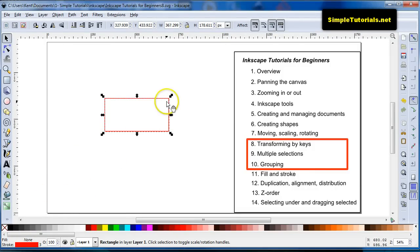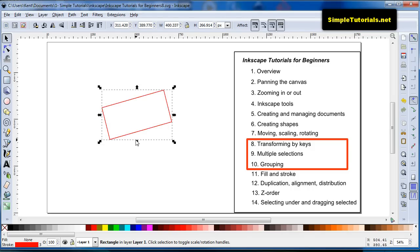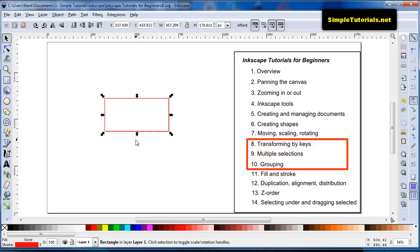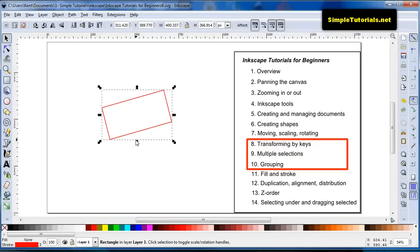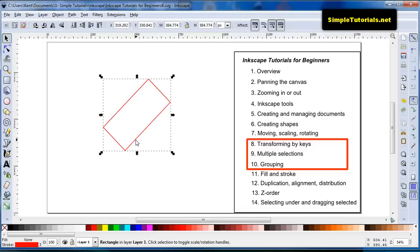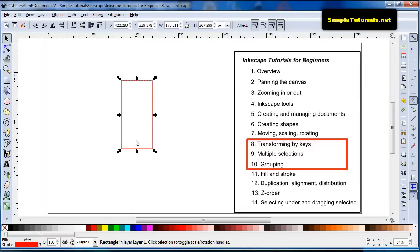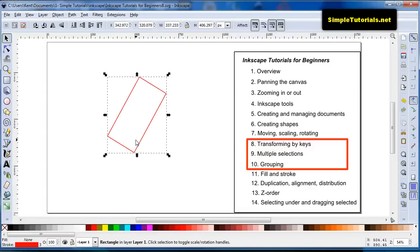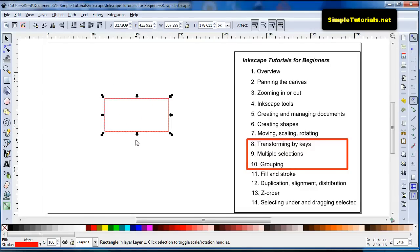And then, under rotating, something I didn't really talk about is the bracket keys on your keyboard. Those will allow you to rotate your shape or item, whatever you're trying to manipulate. And I believe these are 15 degree increments, yeah. So, 1, 2, 3, 4, 5, 6, yep. 15 degree increments.